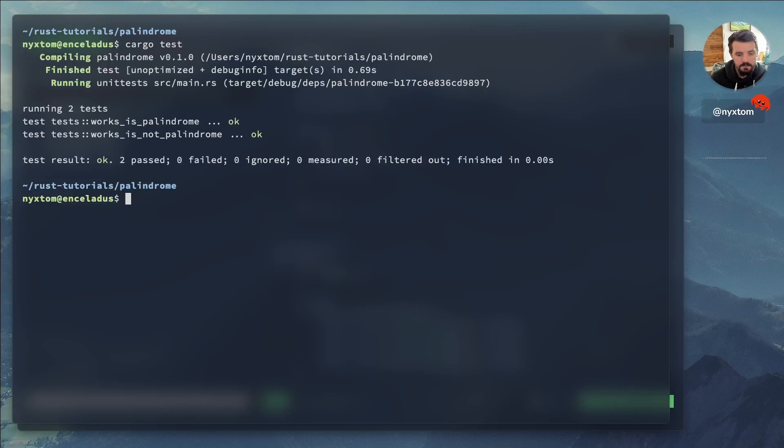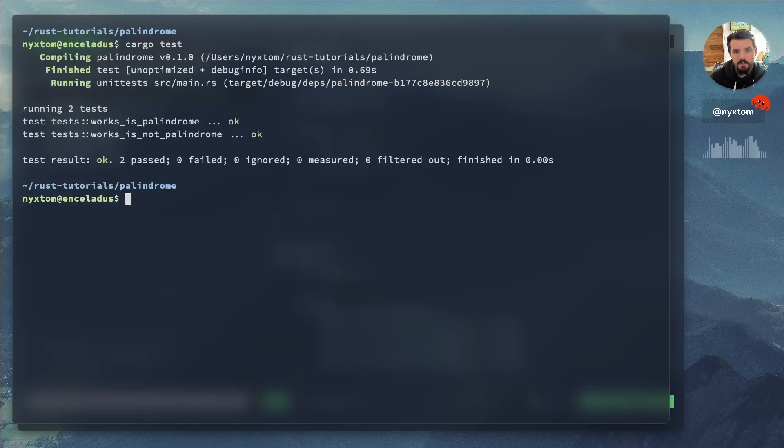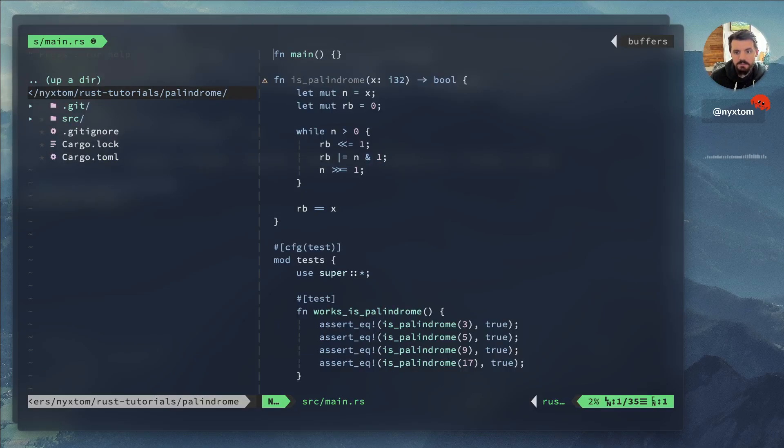let's go ahead and start our test. And it works. All right. It's a pretty straightforward exercise. It's really not that much to it. We ran some tests, used the bitwise operations here.